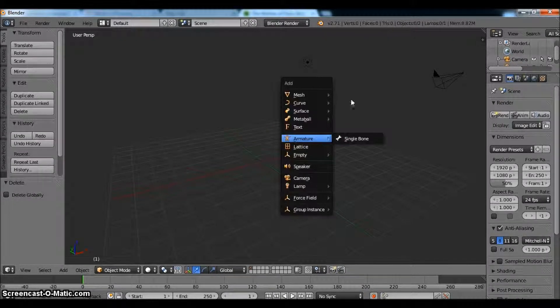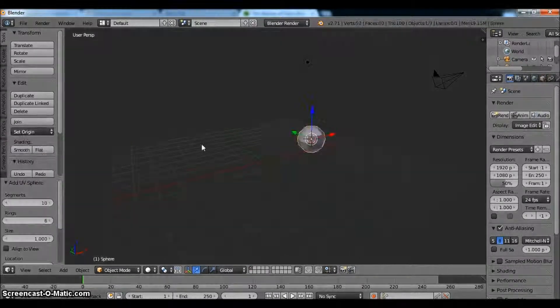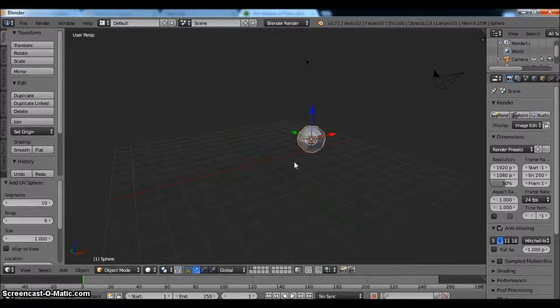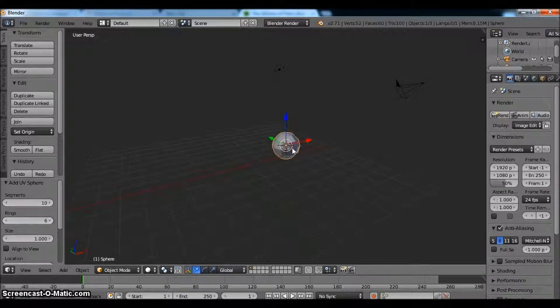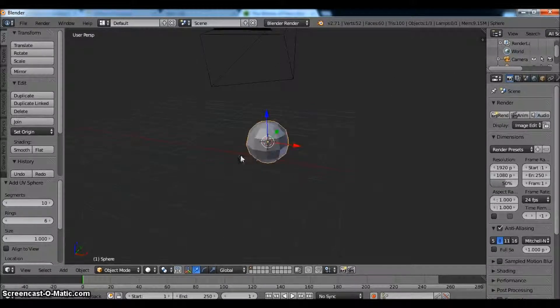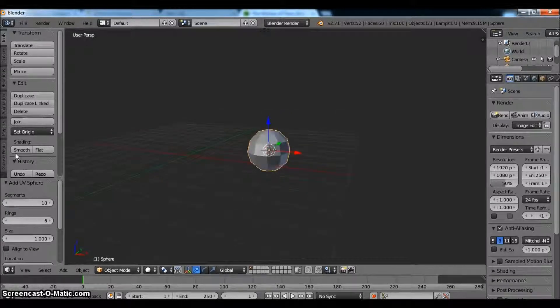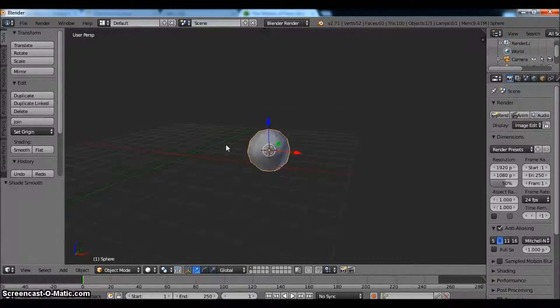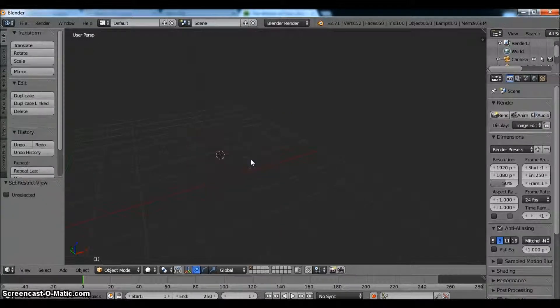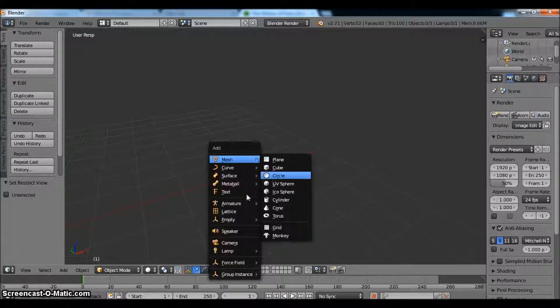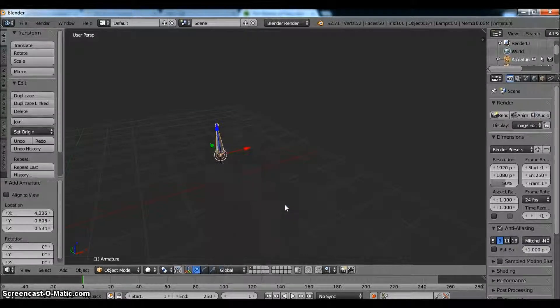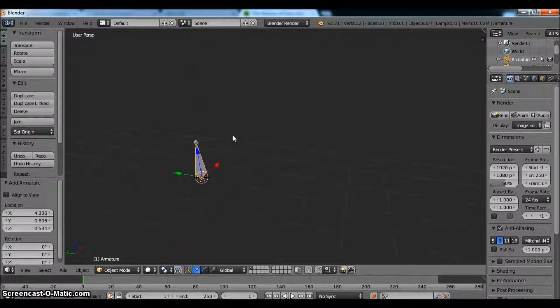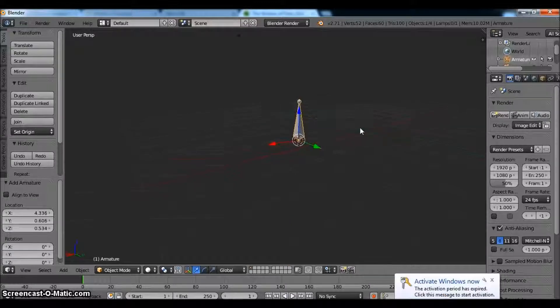We're going to start with a UV sphere and mine are 10x6 just so we can save some processor power. So we're going to just smooth that out and we can go ahead and hide that by hitting H. Hit shift A, we're going to bring up an armature.